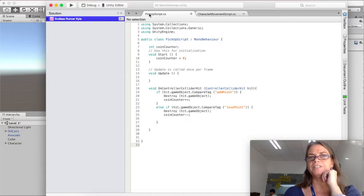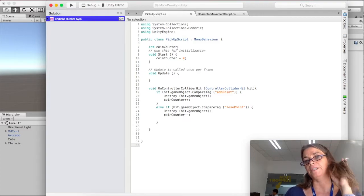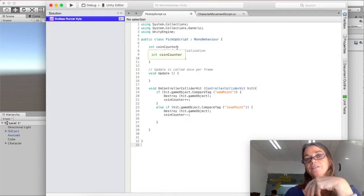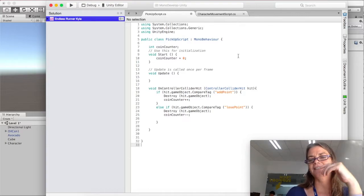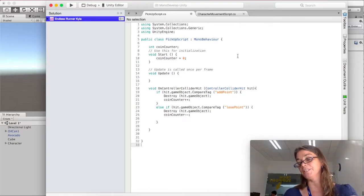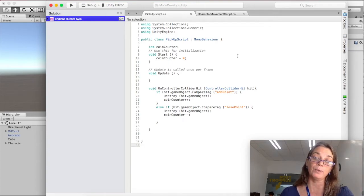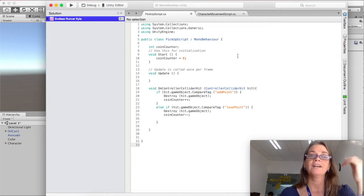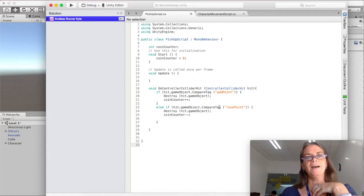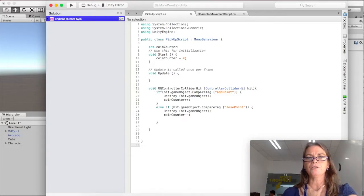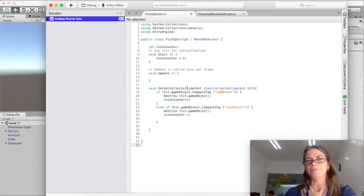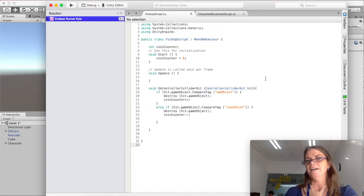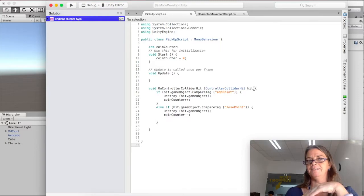So here we call our libraries that we're going to be using. Here is the name of the script. This has to match exactly this. We're creating the integer coin counter, which we're going to use a little bit later. And it could be called anything. Coin counter is probably not the best. It should be called maybe point counter. Point coin counter right now. And then in the update section, we're going to do a on controller collider hit. So this is when the character controller hits the capsule collider. And so controller collider hit, hit. So we're just naming this.